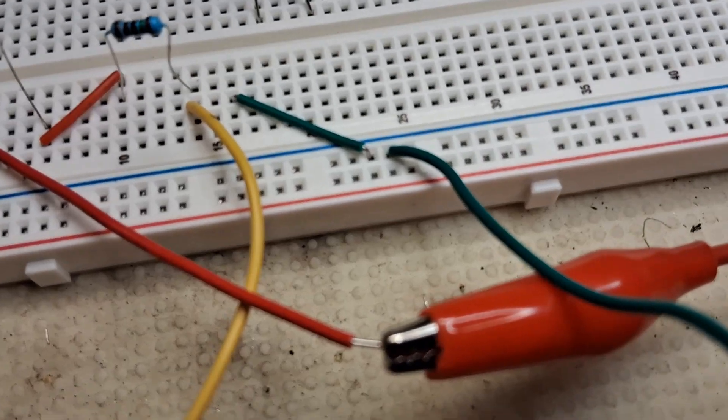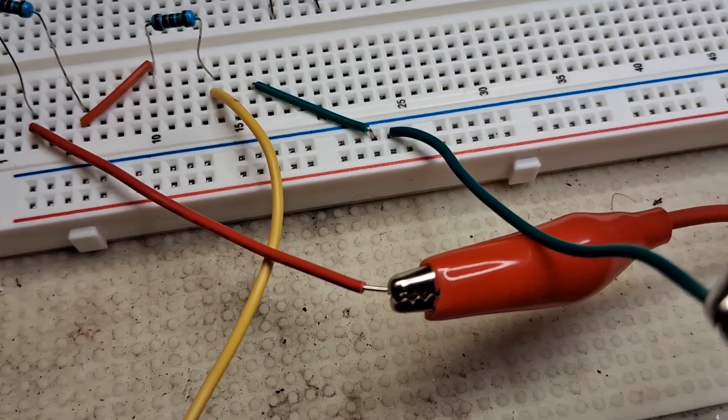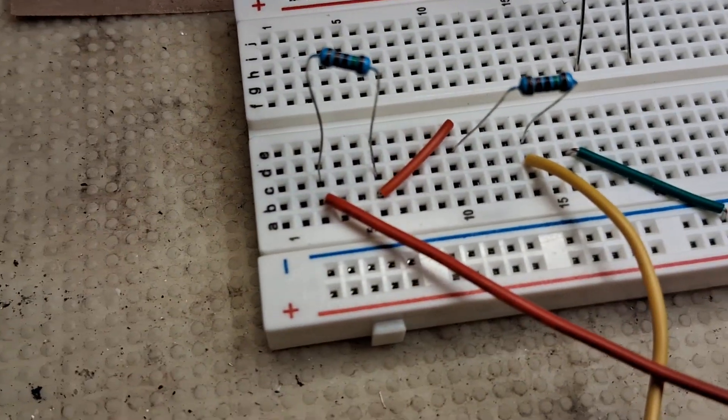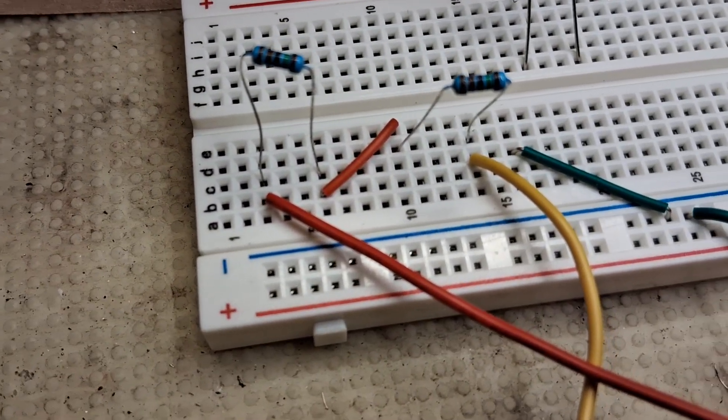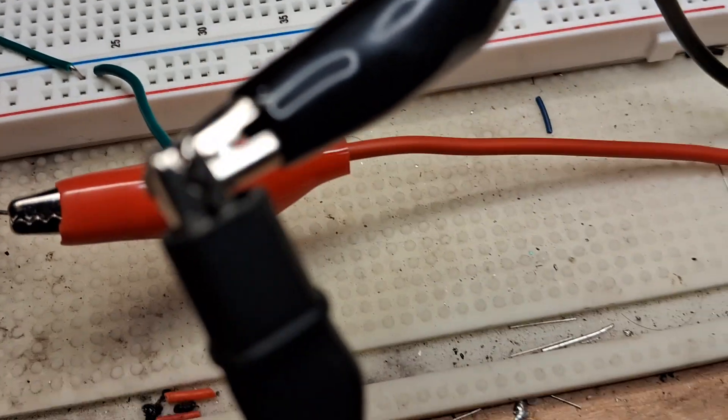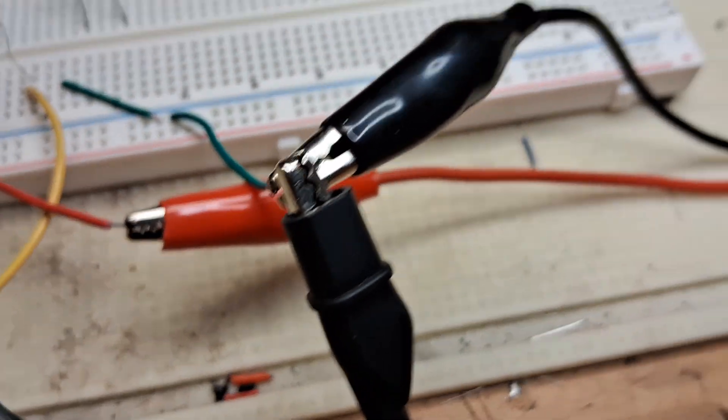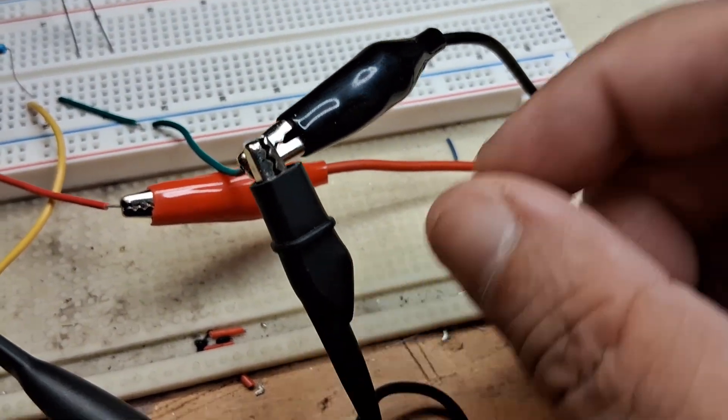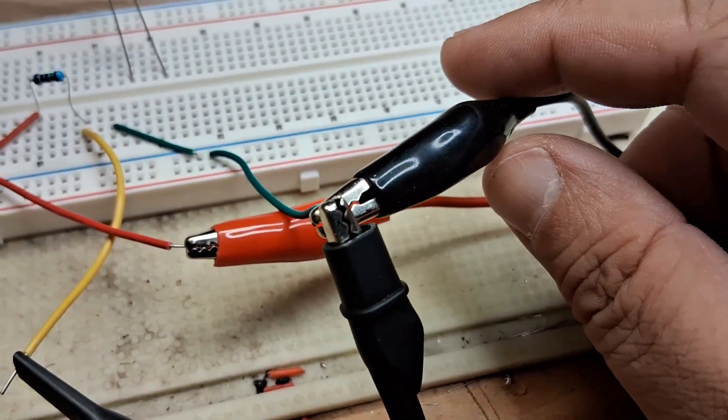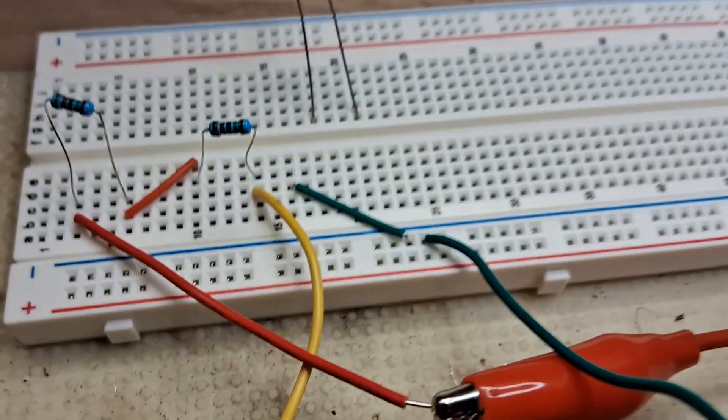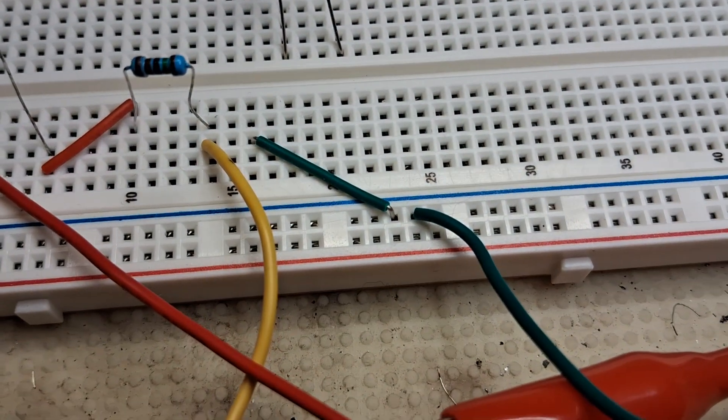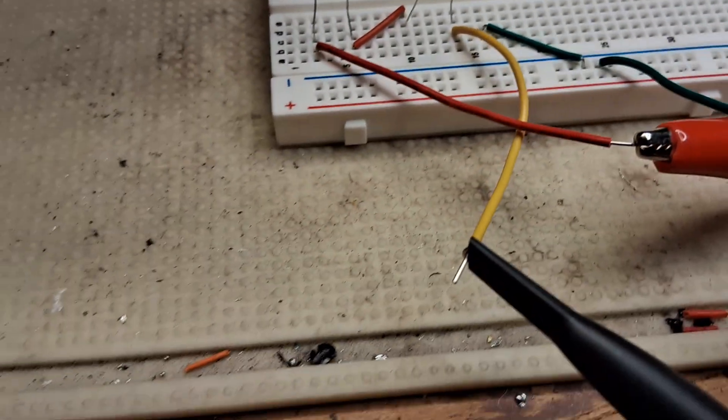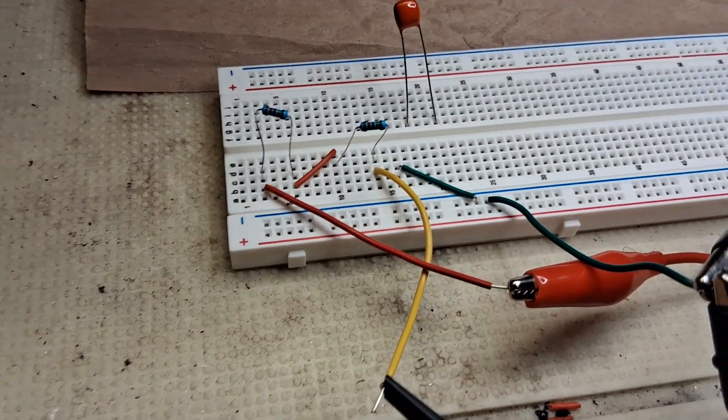The red positive from the function generator goes to the red. And both clips - the clip from the oscilloscope probe and the black lead from the function generator - both go into the negative, which is a green wire.